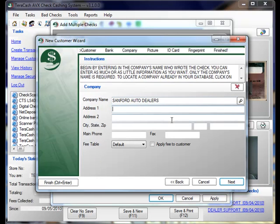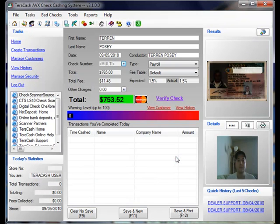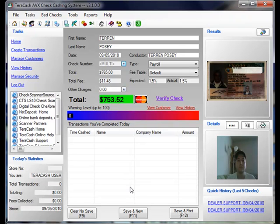We can optionally put the address and such if we'd like, but for this demonstration, we're just going to click next. It's going to show us that we haven't done anything except add a new company, and we're going to finish. And now we're ready to save and new.